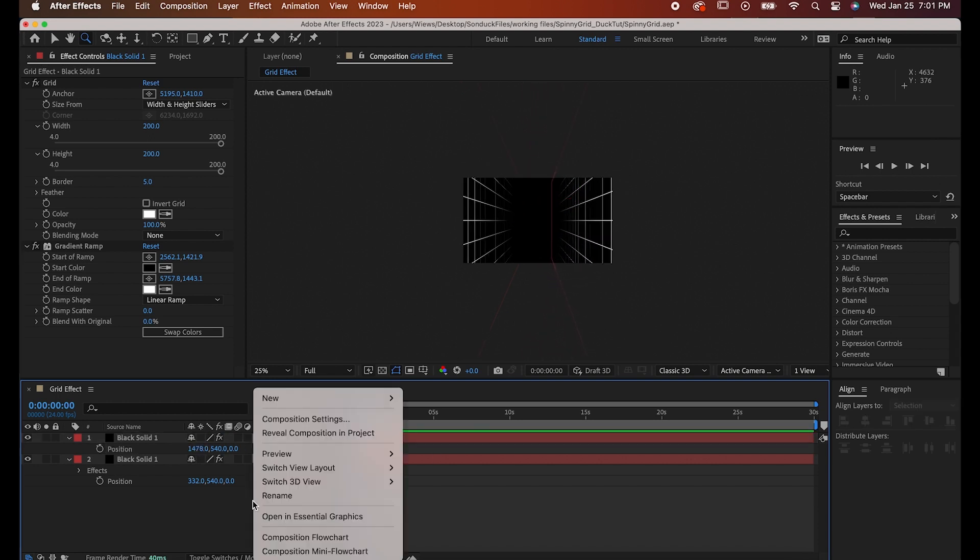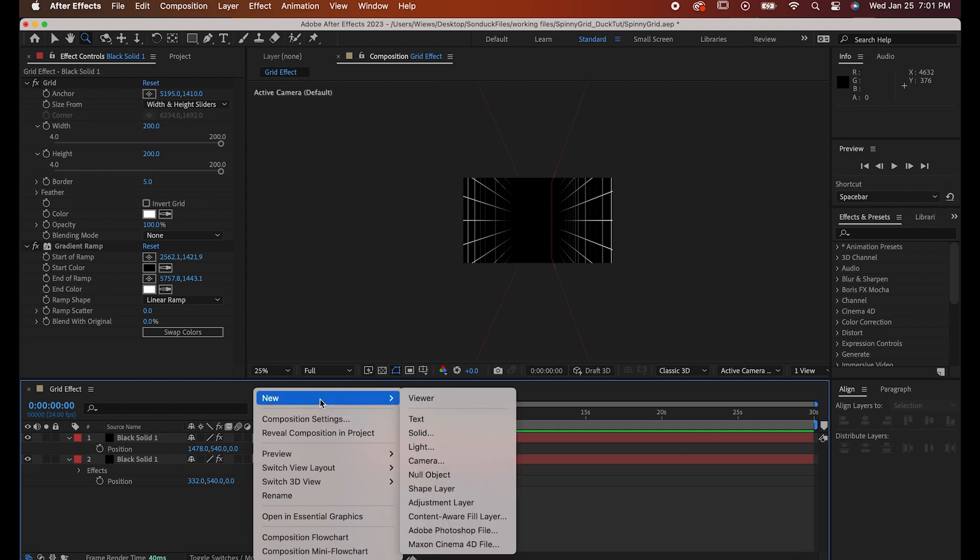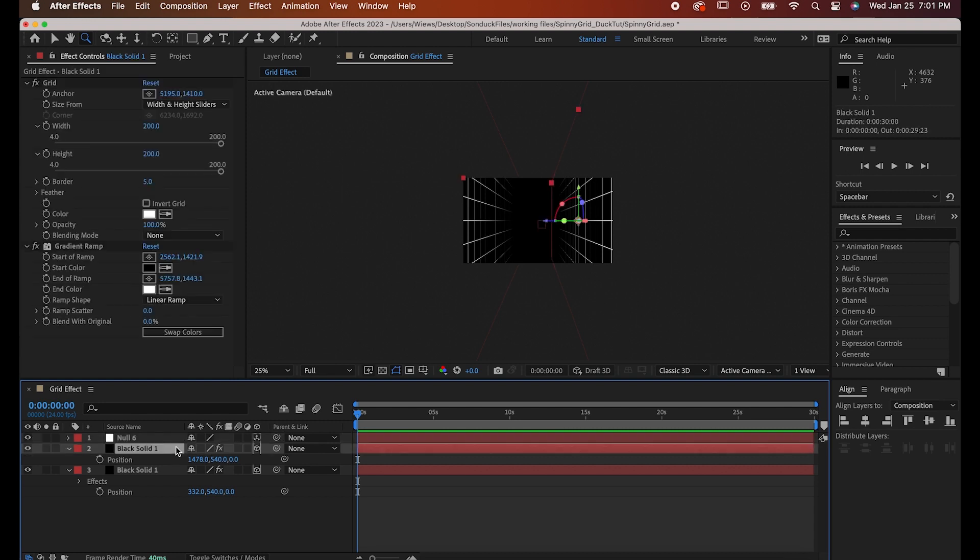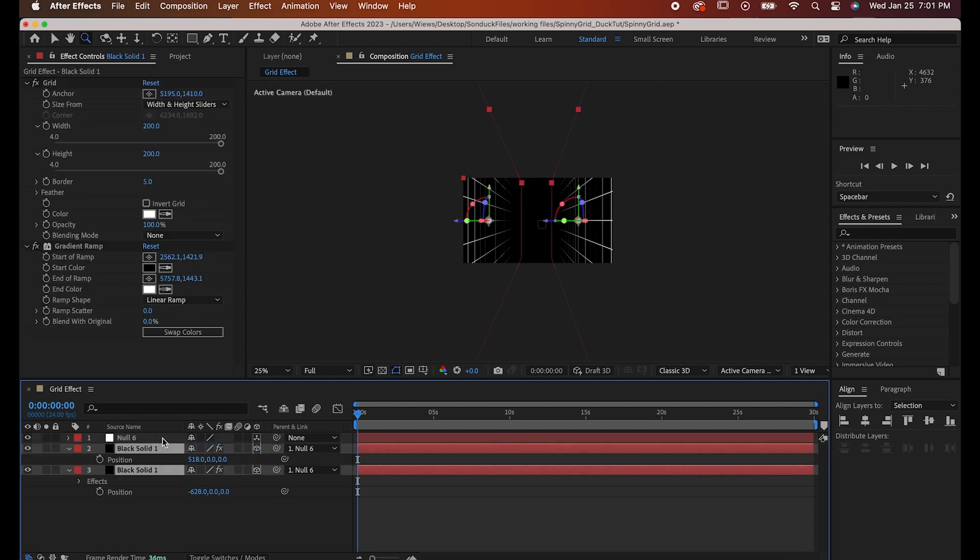Finally, right click and make a null object. Make sure it's centered on your composition and its 3D button is turned on, then highlight your two grids and parent them to the null object.